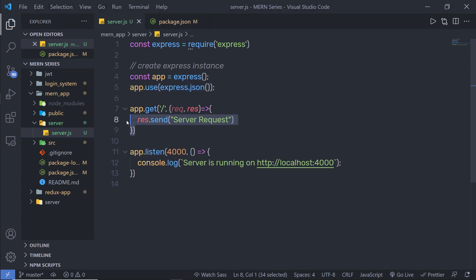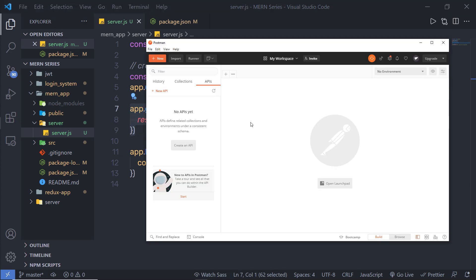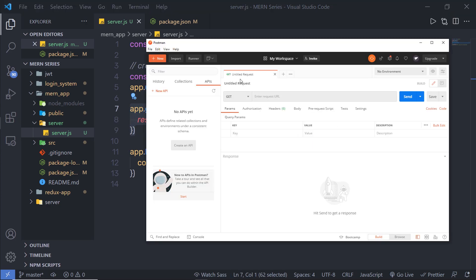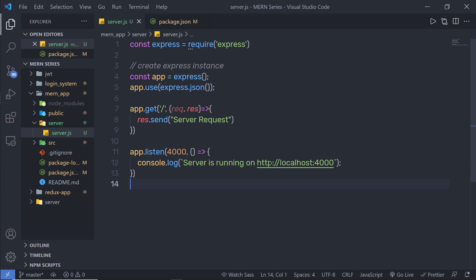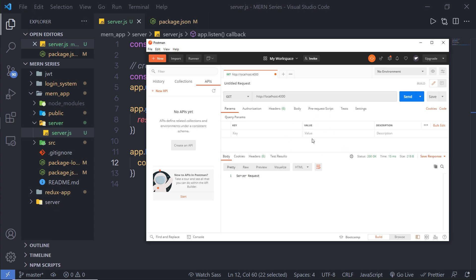Now let me make a request on this route. I'm going to open Postman to test this request. In Postman, I'll open a new tab, set it to a GET request, and enter the URL 'localhost:4000'. When I click Send, it makes a GET request to localhost:4000, and as you can see, I receive the response 'server request'.